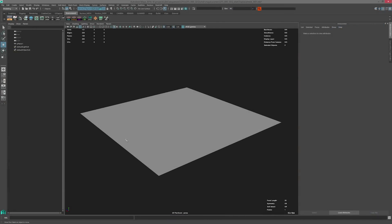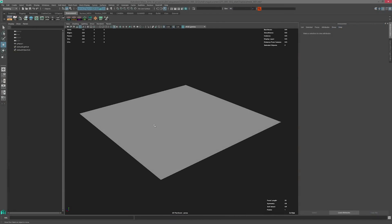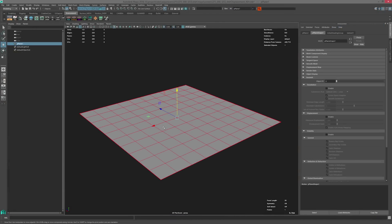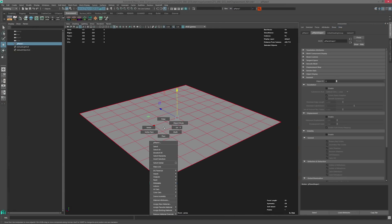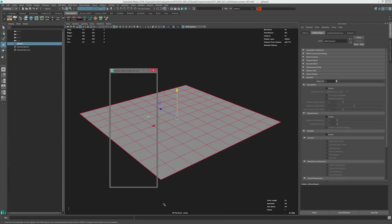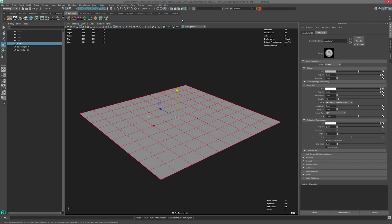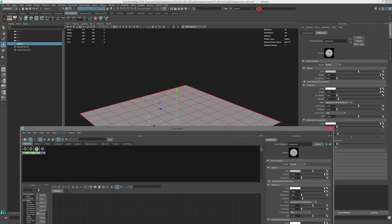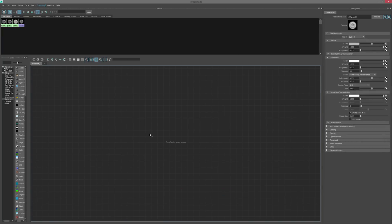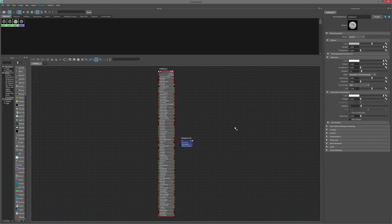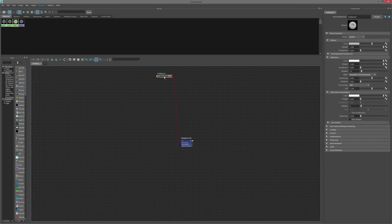I'm in Maya and I've got this simple plane here. The first thing I'm going to do is assign a new Redshift material, go into the Hypershade, graph that material, and collapse this down.